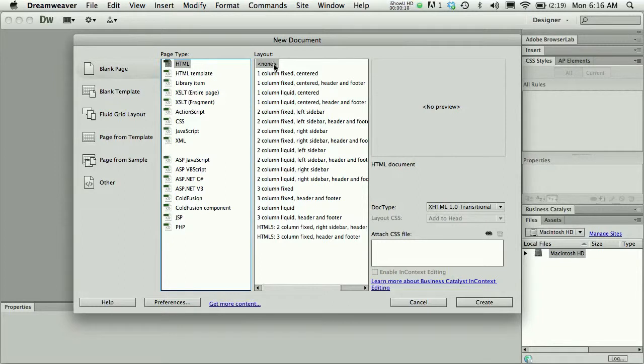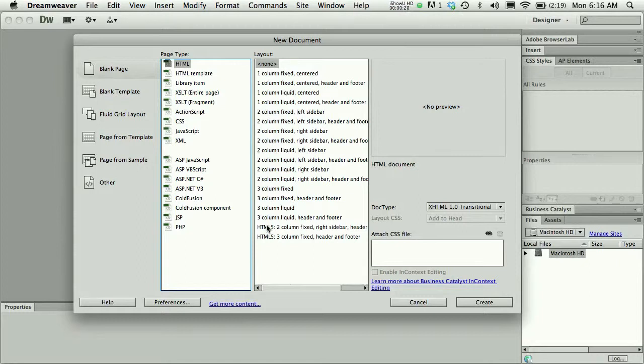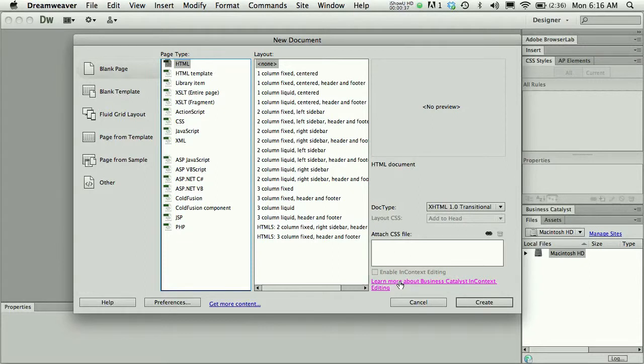As you can see, there are different templates that Dreamweaver offers that you could work with. After you've finished some exercises in later chapters, it might make sense to work with these templates and modify them. But in Chapter 1, we're just dealing with the new blank document.